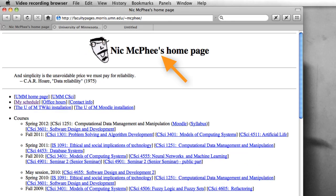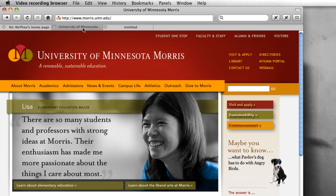Hello, my name is Nick McPhee and I work at the University of Minnesota Morris where I teach Computer Science.